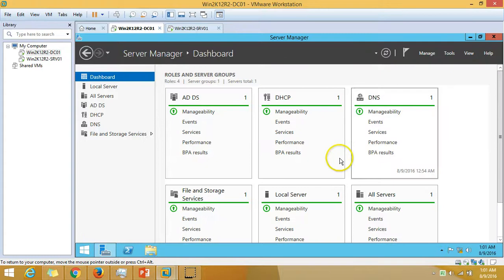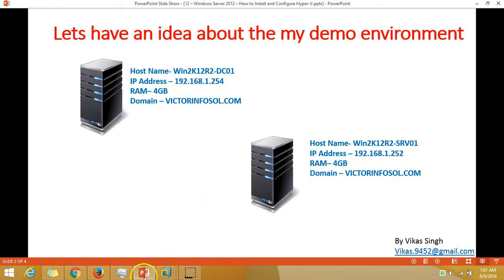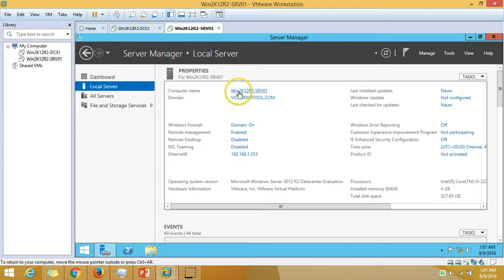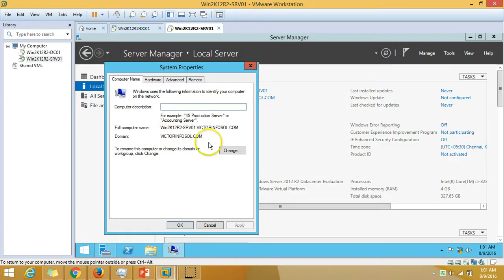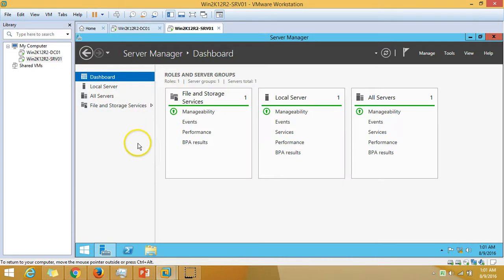The next virtual machine is win2k12r2srv01, which is joined to my domain. My domain name is victorinfosoul. I have not installed any role or feature yet on this server.